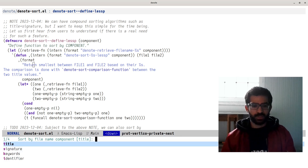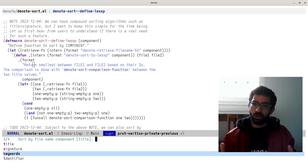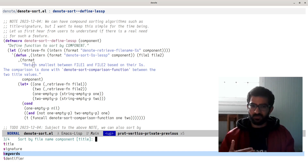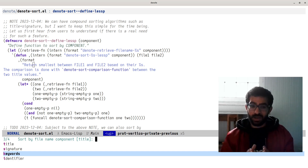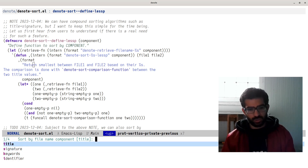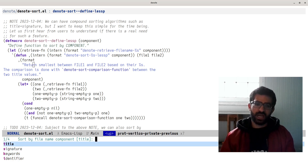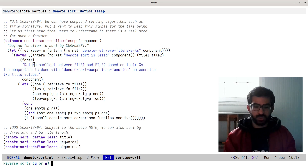Then we have to sort by a component — a component of the Denote file name, of course. Denote implements a file naming scheme; I have covered this before in previous videos, but also in the manual of Denote. It is a comprehensive document that covers everything, so please take a look. For now, I will just sort by the title component. And finally, it asks me: should we reverse the sort, yes or no? I will say no for now.